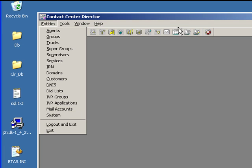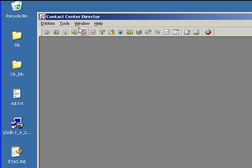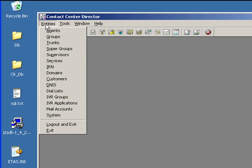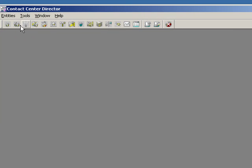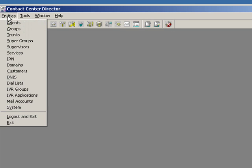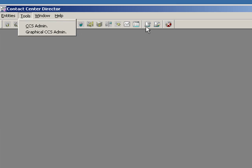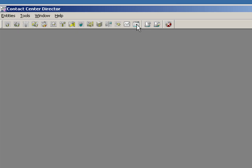But the one that we're most interested in is this one called System. So you can either select off the drop-down list or these icons. All except the graphical icon are the same as the entity list. So we can actually go over here and select System here.